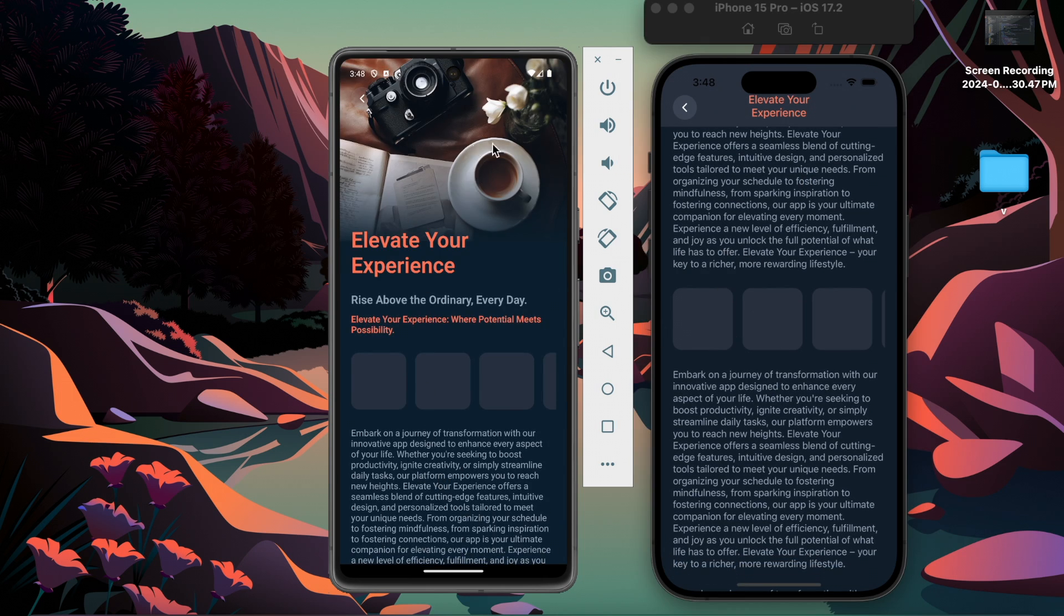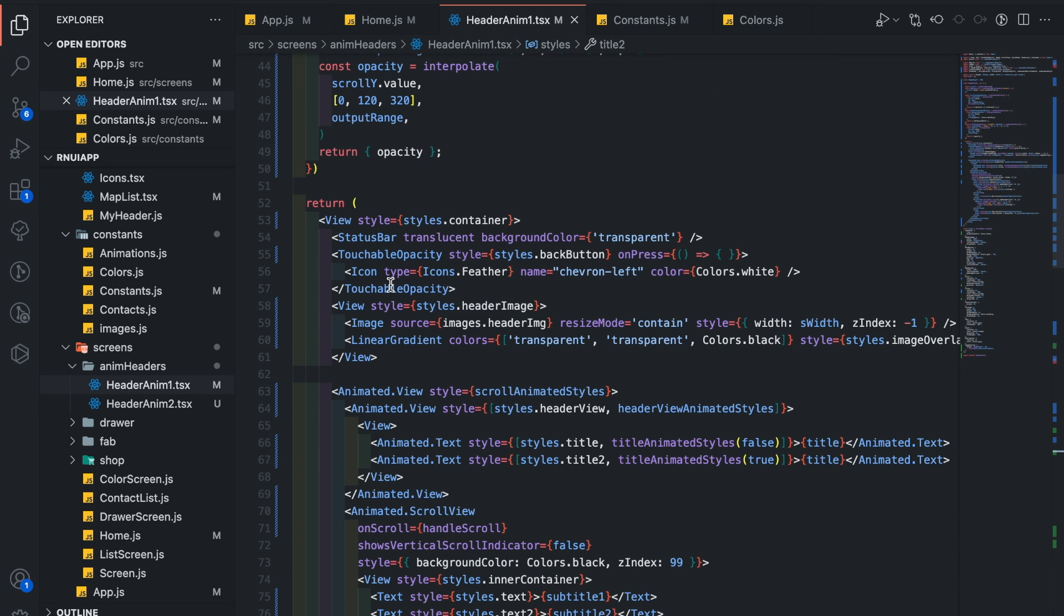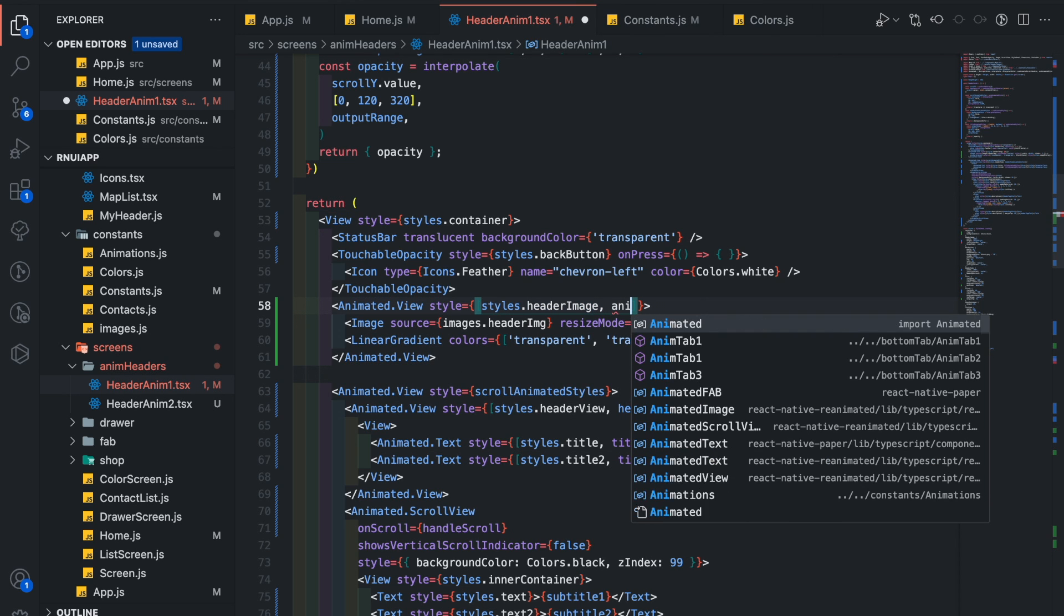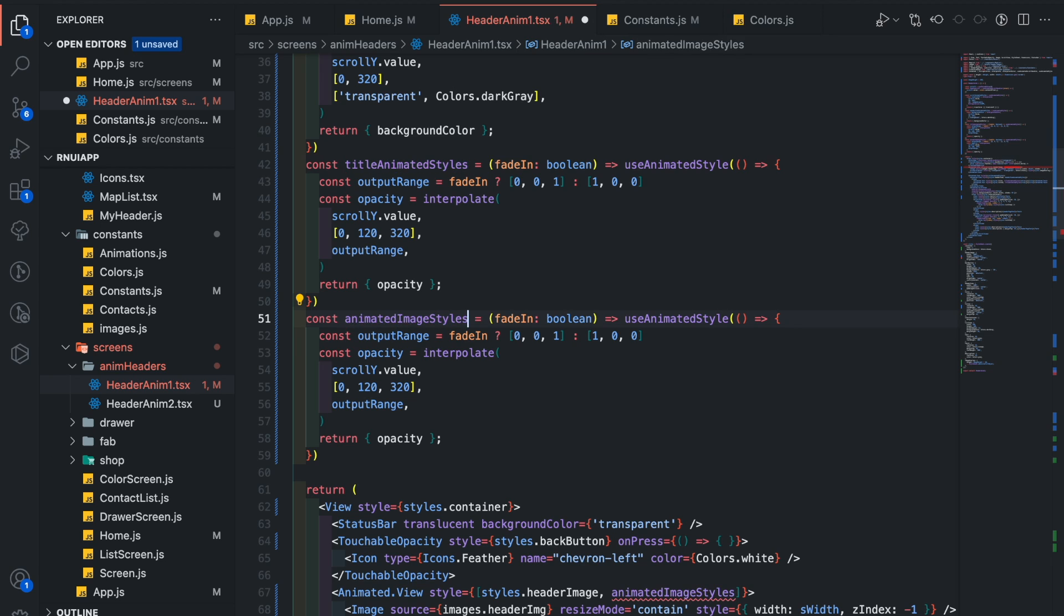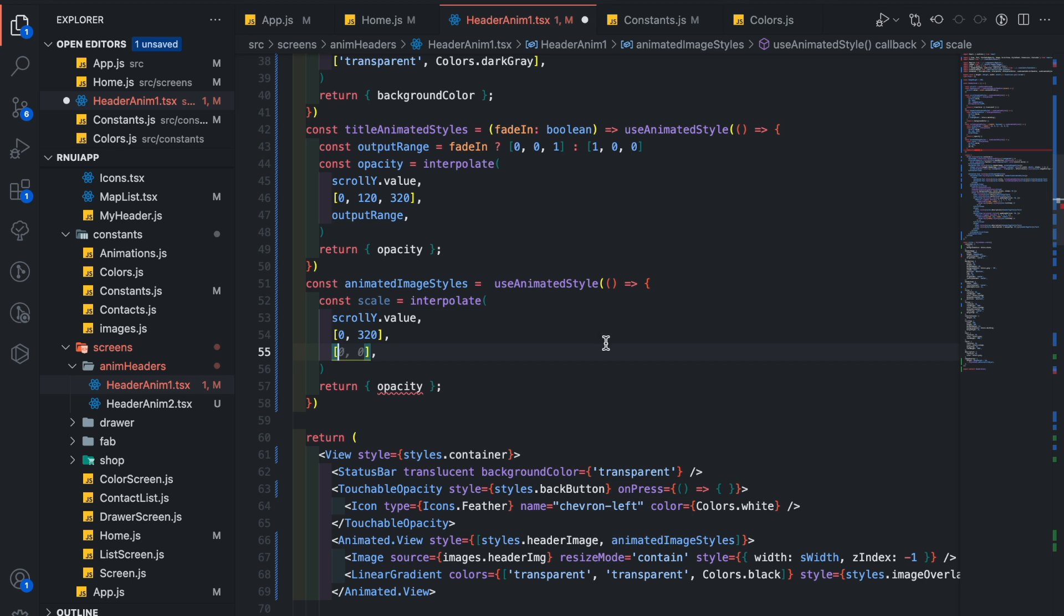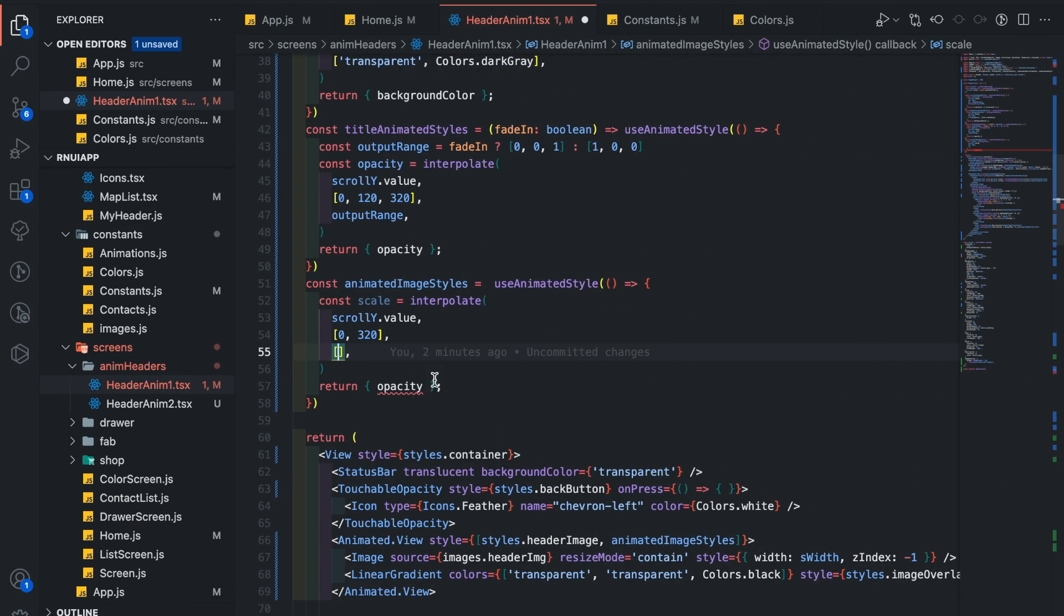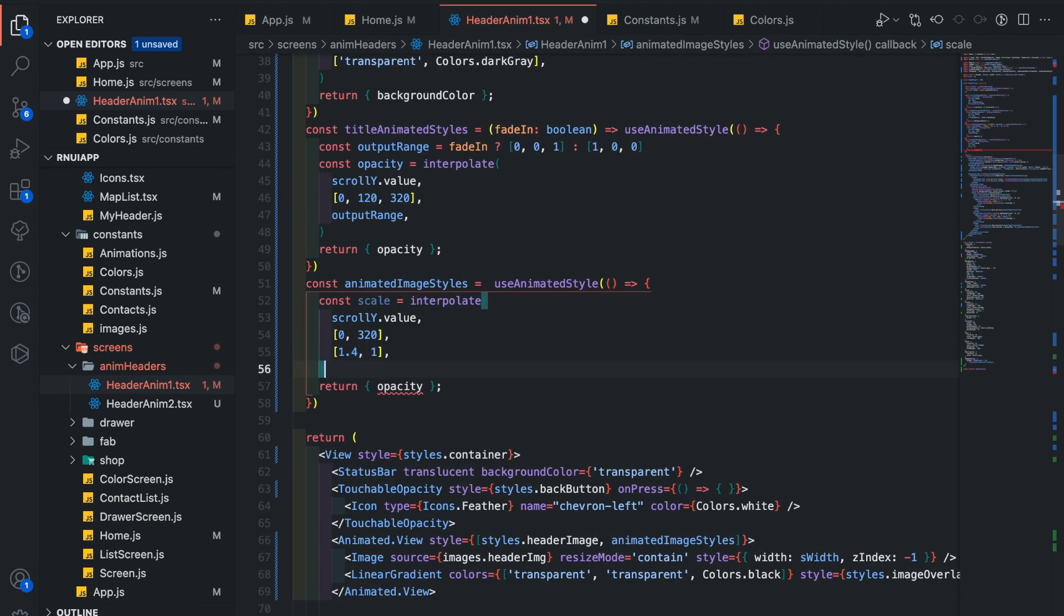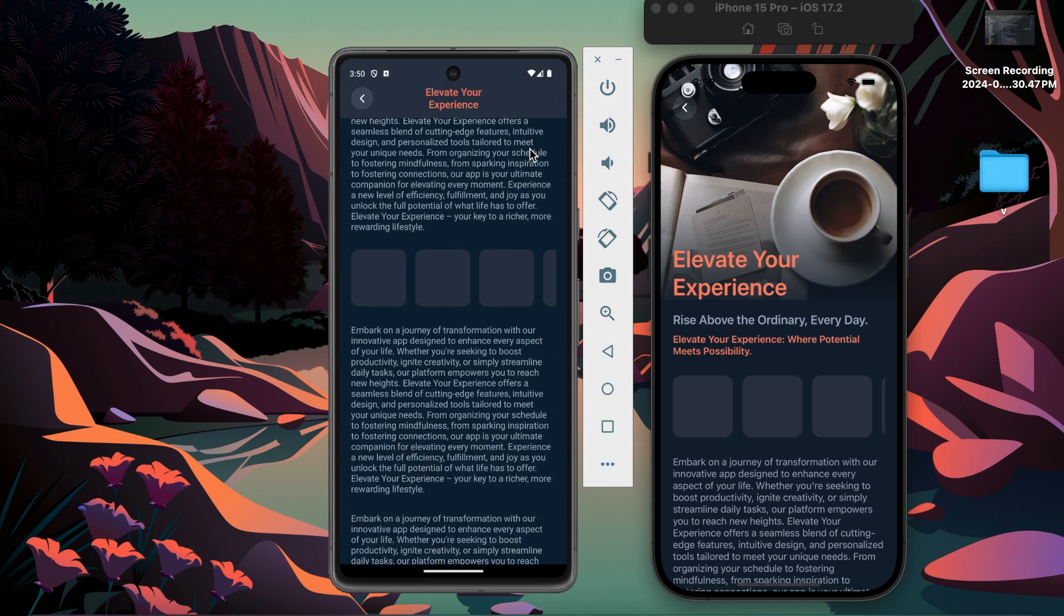Now let's add a scale animation to this image. Convert this view into animated view and add animated image styles. Copy this and change its name. Change opacity to scale. Change its input and output range. So when we scroll we will decrease its size. Its initial value is 1.4 and end value is 1, so initially we scale this image and when we scroll its value should be decreased to its actual size. Add transform and pass scale here. You can see the initial image size is changed. It is descaling. Yeah it works well.